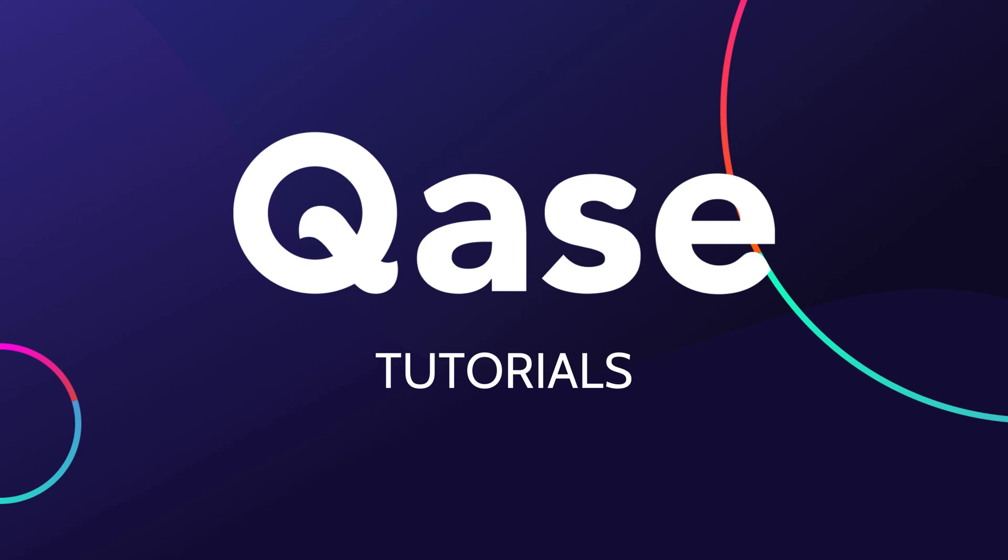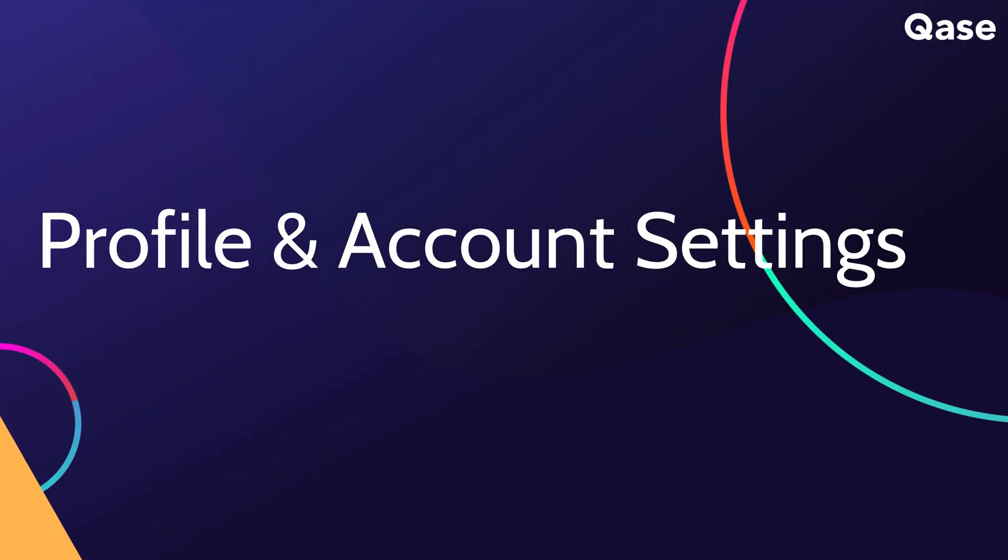Welcome to CASE tutorial series where we show you the ins and outs of our powerful test management software. In this video, we'll guide you through your profile and account settings to help set up your personal user preferences for a smoother user experience.